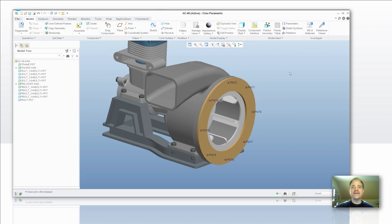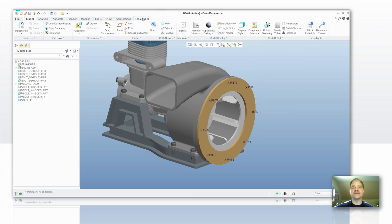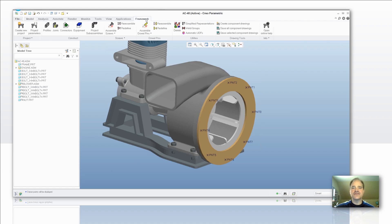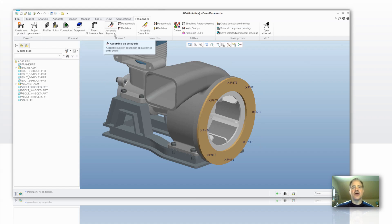You will need to restart Creo Parametric in order for that to take effect. So in the event that you notice that there isn't a framework tab up top, just go ahead and close out Creo Parametric and open it back up again. Once you've done that, you're going to see a series of different features and functionality that you have available.